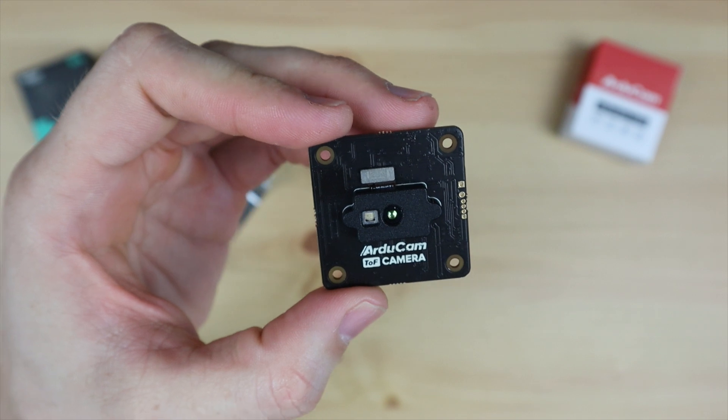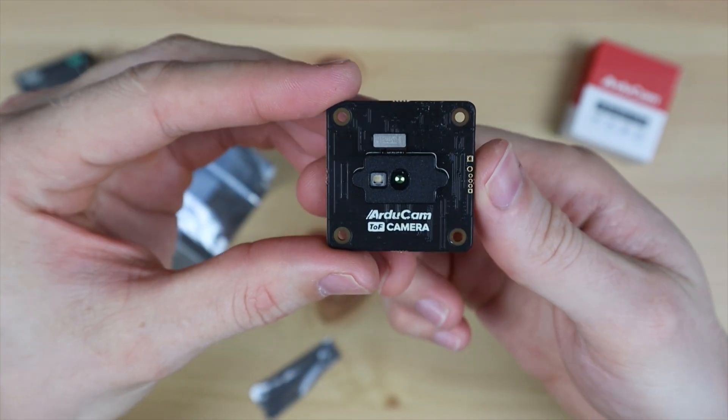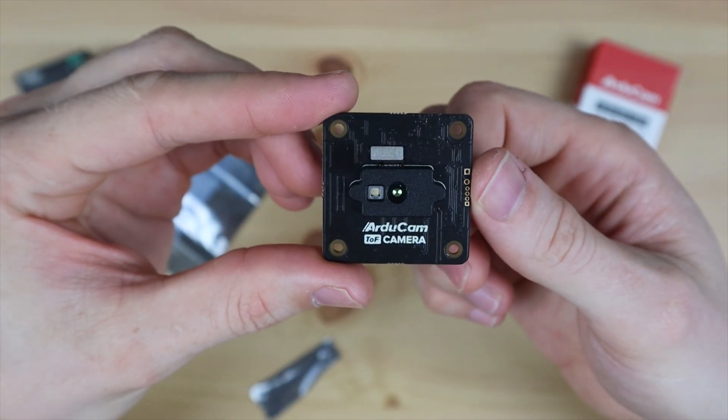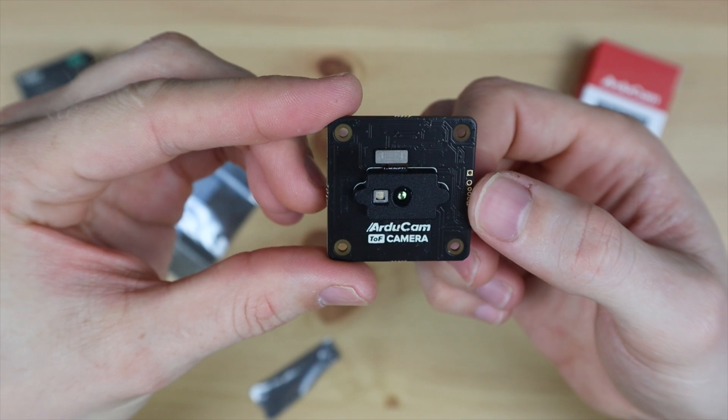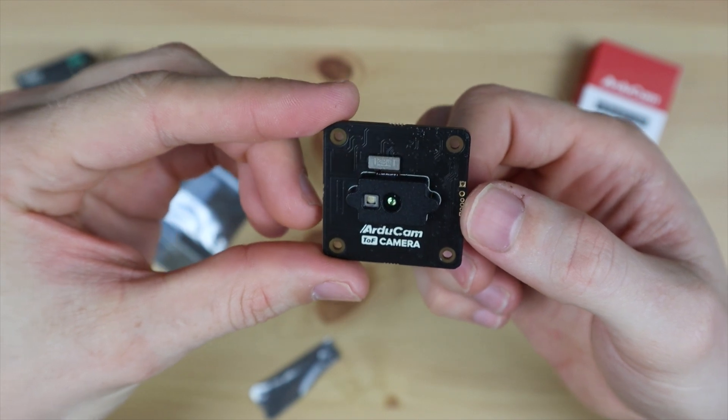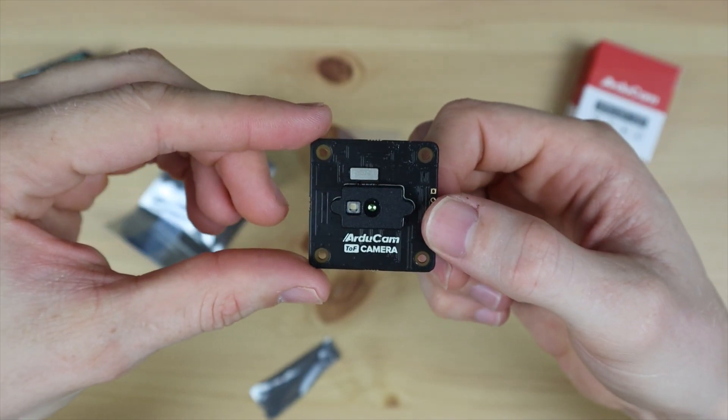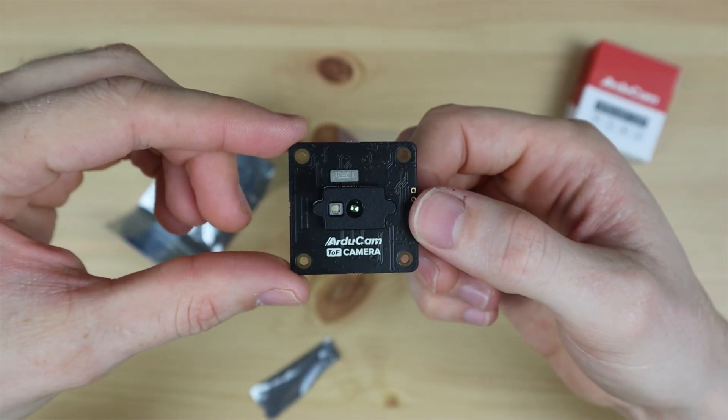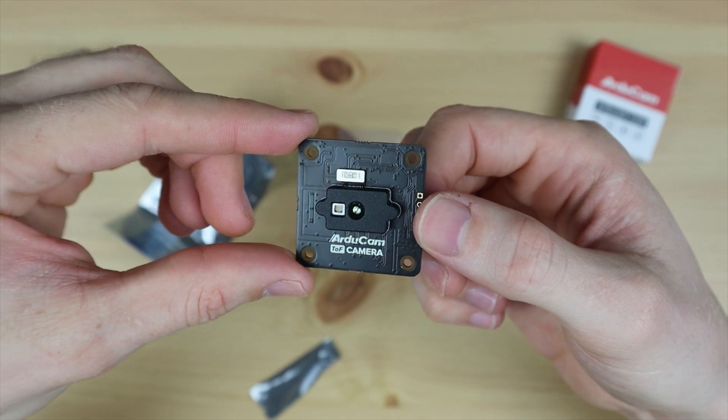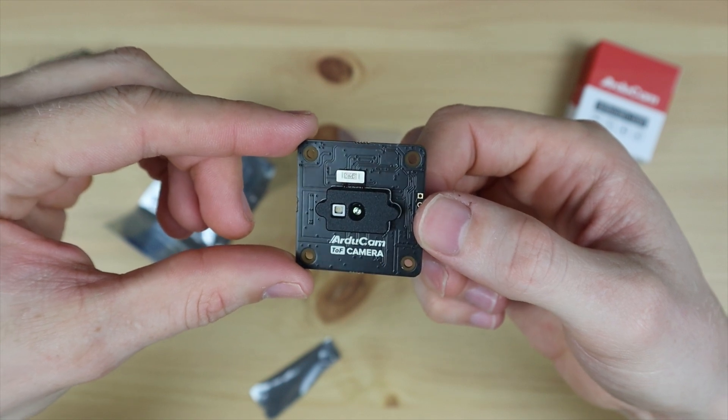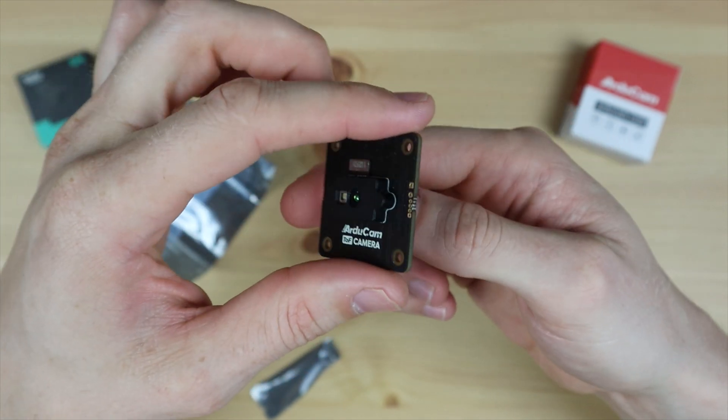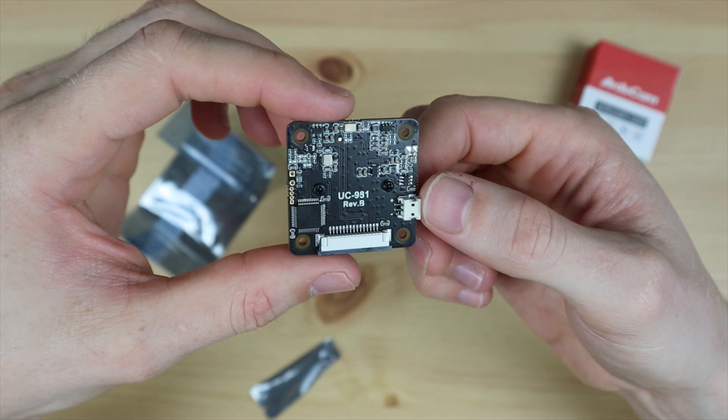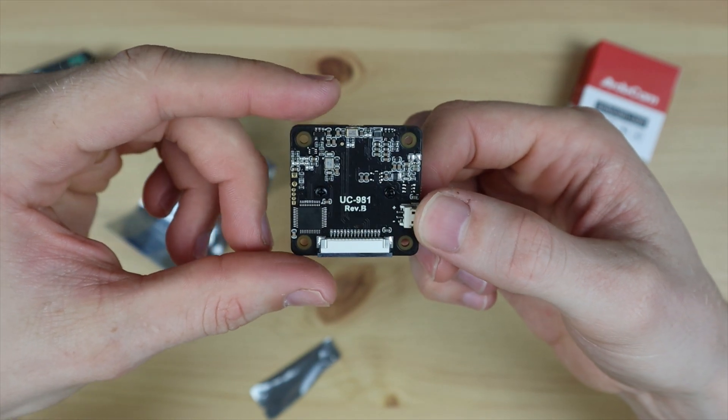It can measure the distance of objects that are within 2 meters in near mode and within 4 meters in far mode. As for accuracy, they claim that it can be accurate to within 2 centimeters in far mode and 4 centimeters in near mode, so you're not going to be doing any fine measurements with it, but it's perfect for tasks that require basic depth of field understanding.